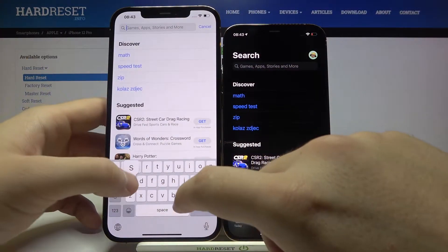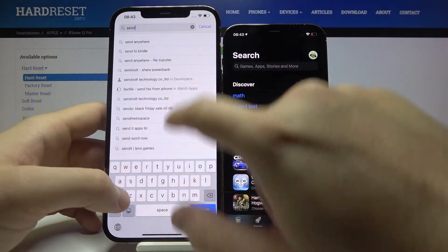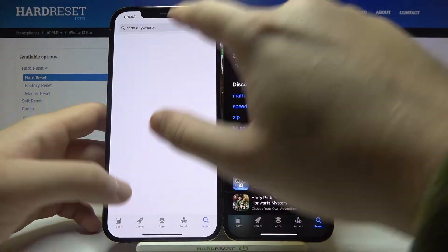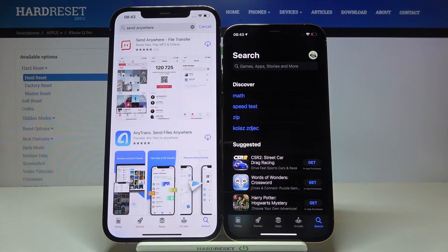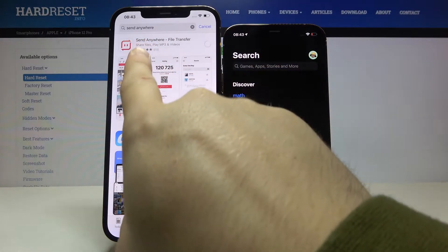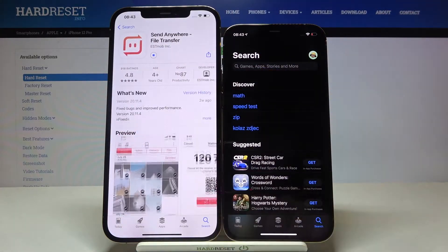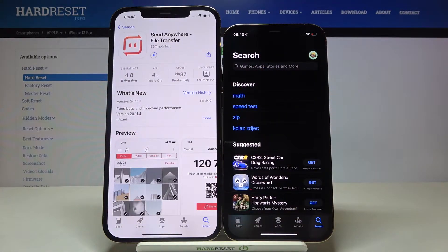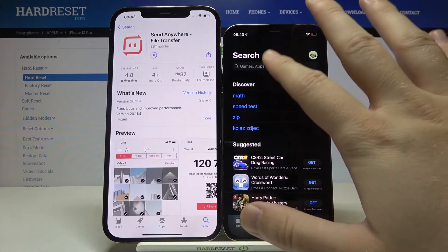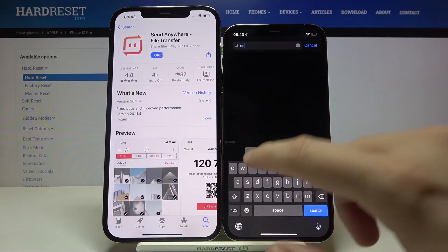You have to type that in the search bar on both devices and get this application — Send Anywhere File Transfer — and do the same on both smartphones.